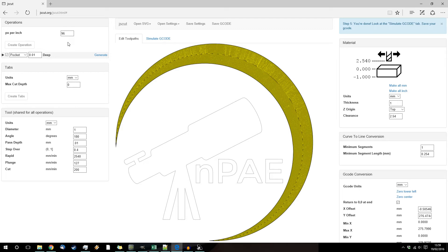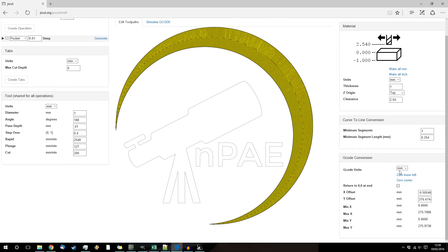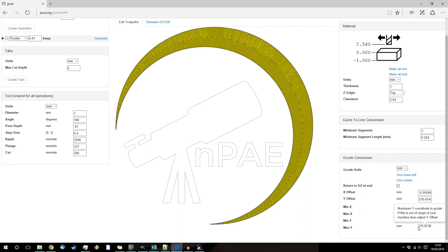So for example I actually only want this to be 8 centimeters across, so 80 millimeters. So I take the largest value, go exactly the same effectively, so 275.